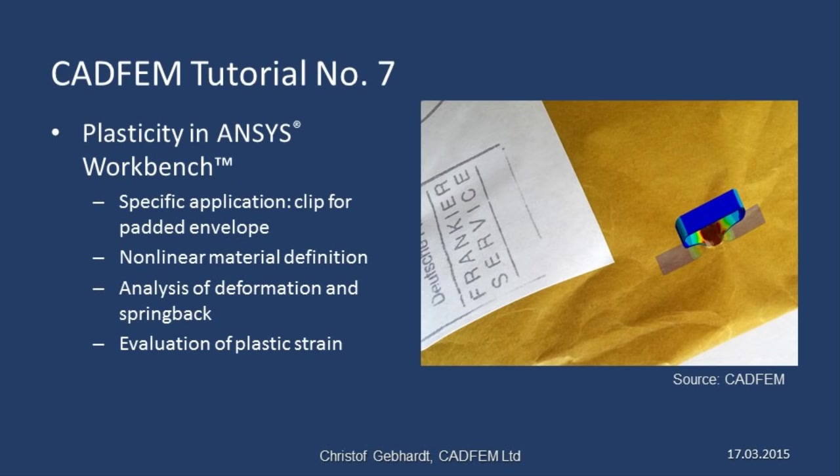Welcome to the CADFEM ANSYS tutorials. In this presentation I'd like to show you how to use non-linear models in ANSYS. This involves looking at plasticity with the aim of understanding permanent deformation and also permanent strain on a component.